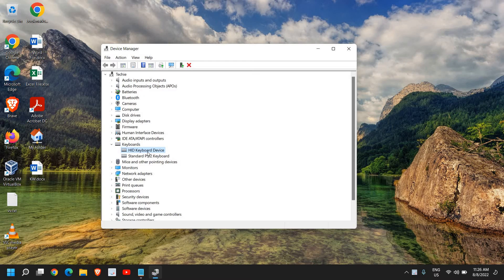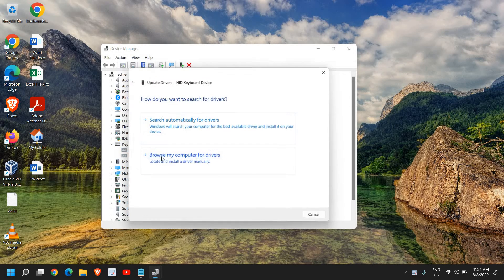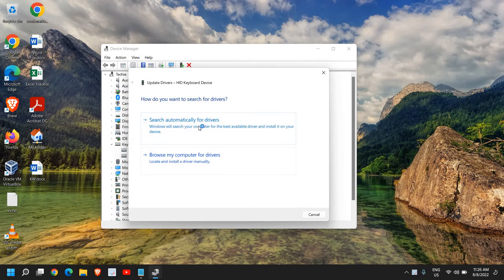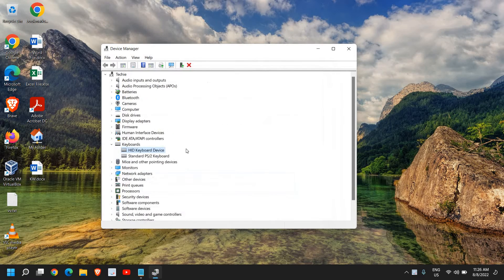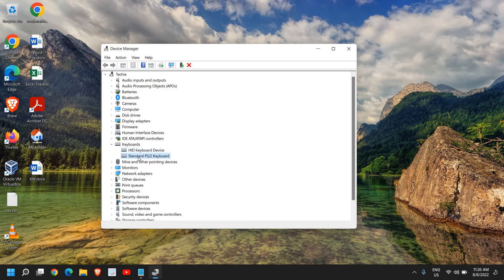You just need to right-click and click on Update Driver, and then click on Search Automatically for Drivers. Now if you're not sure which is your laptop keyboard device, then what you can do is you can update one by one and see if that works for you. So mostly this Standard PS/2 HID Keyboard Device is the main driver.